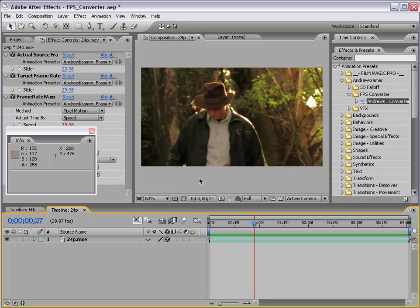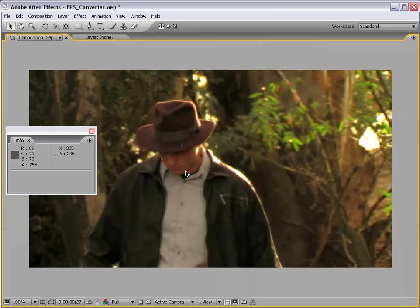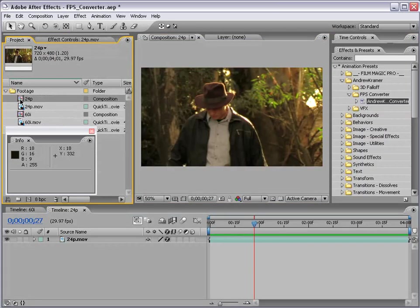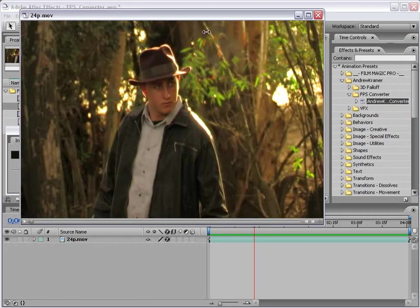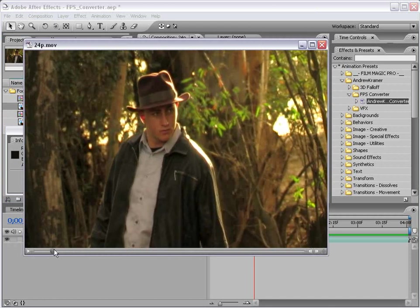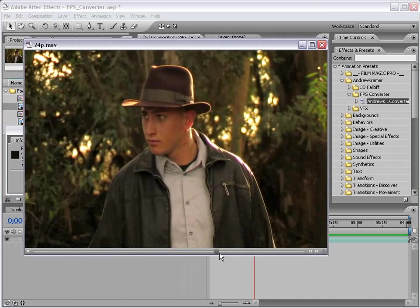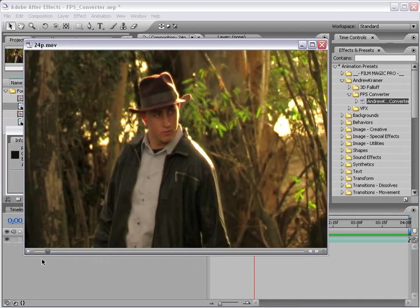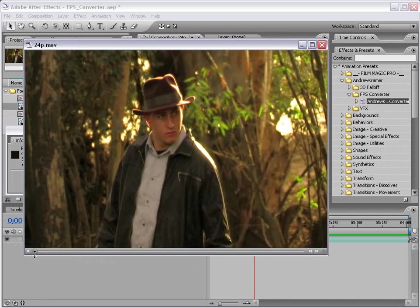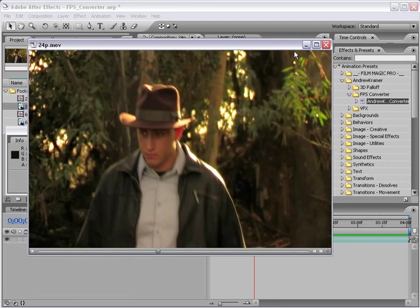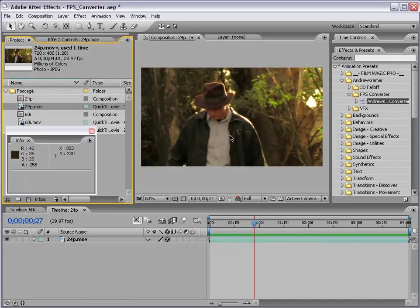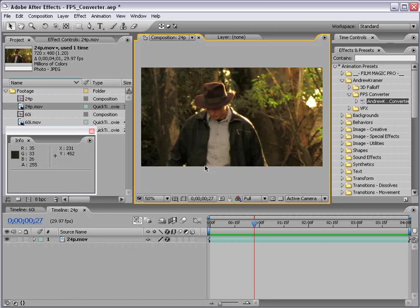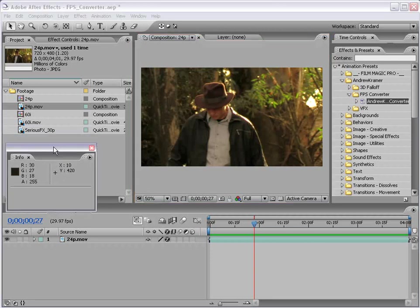Now I will point out that this footage is 24p to start. It does not have a pull down cadence inside of it. So what I mean is it was shot 24p but the cadence was removed and then rendered into a movie file. So if you have footage that is 24p advanced or has like a pull down inside of it, you need to remove that first before you actually run this process.